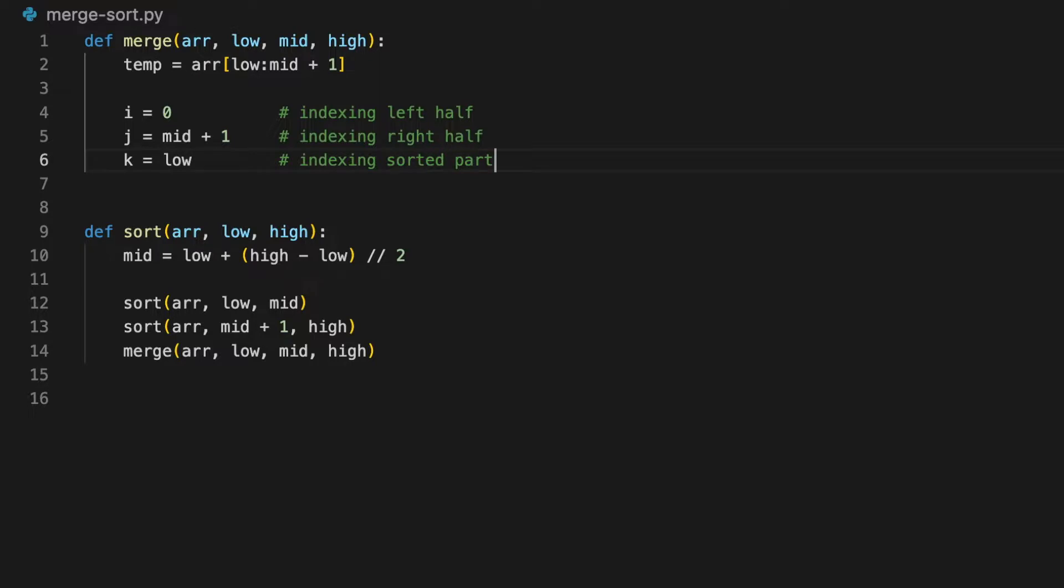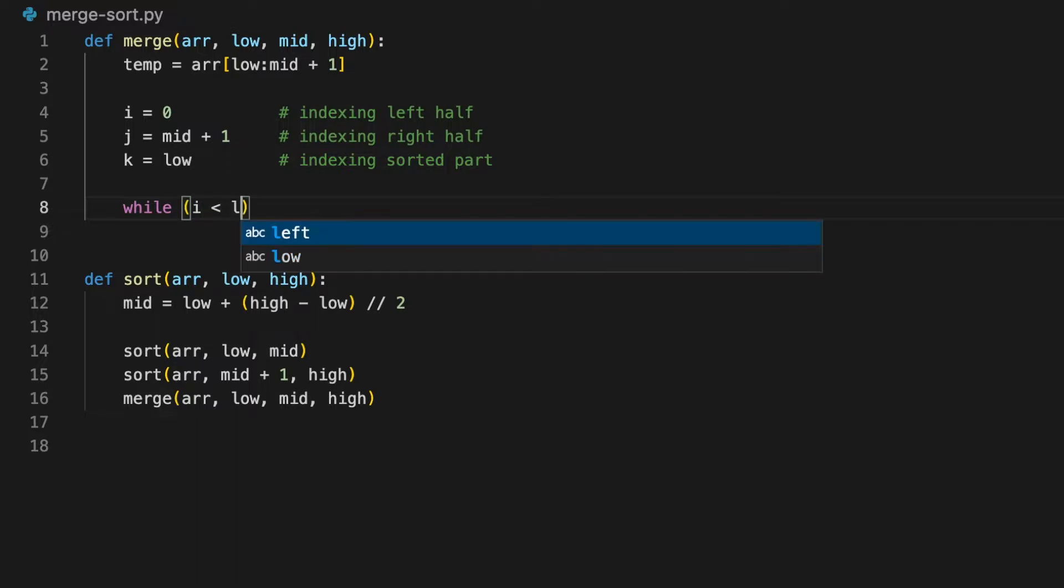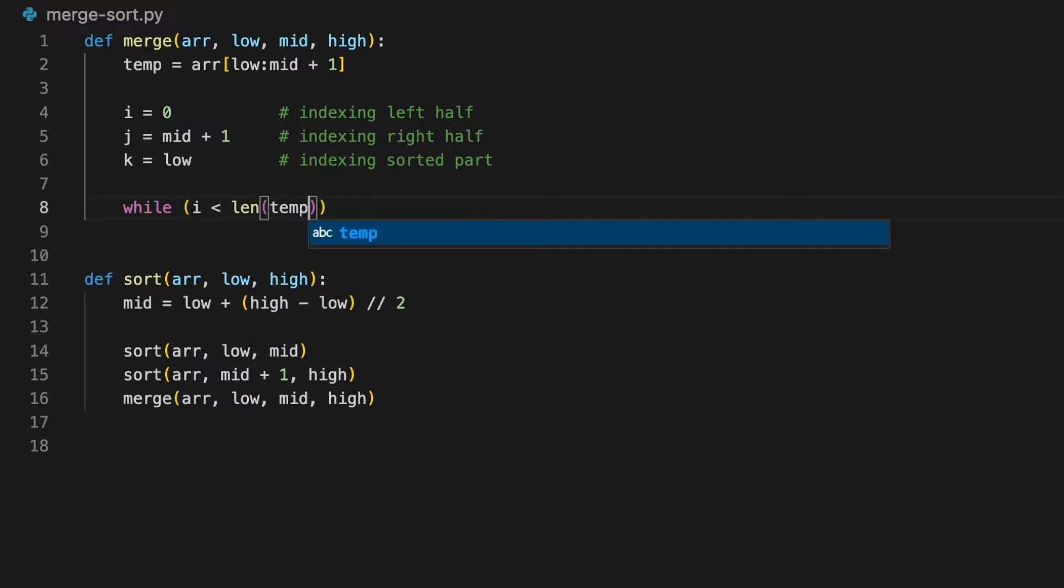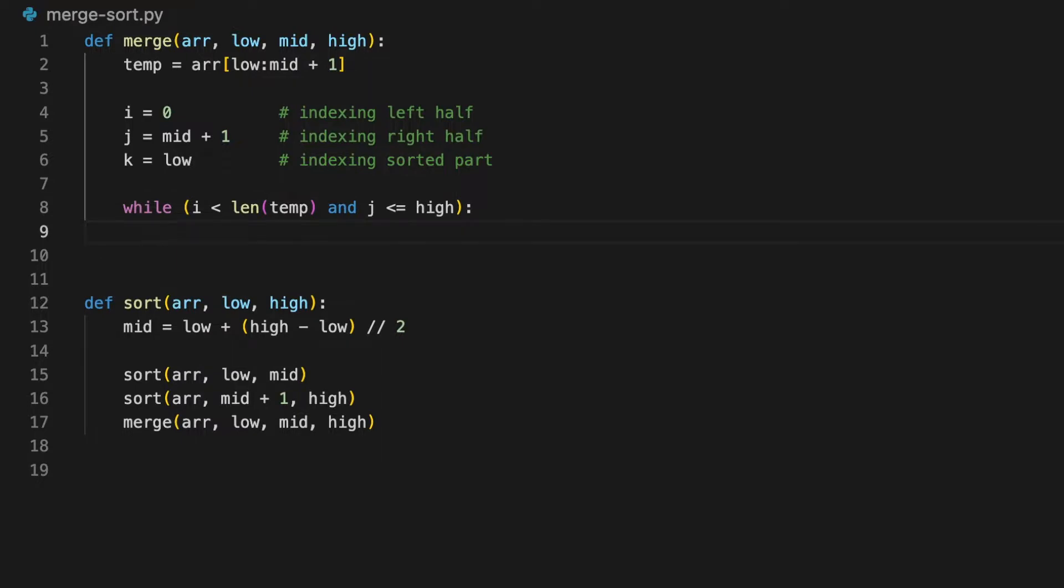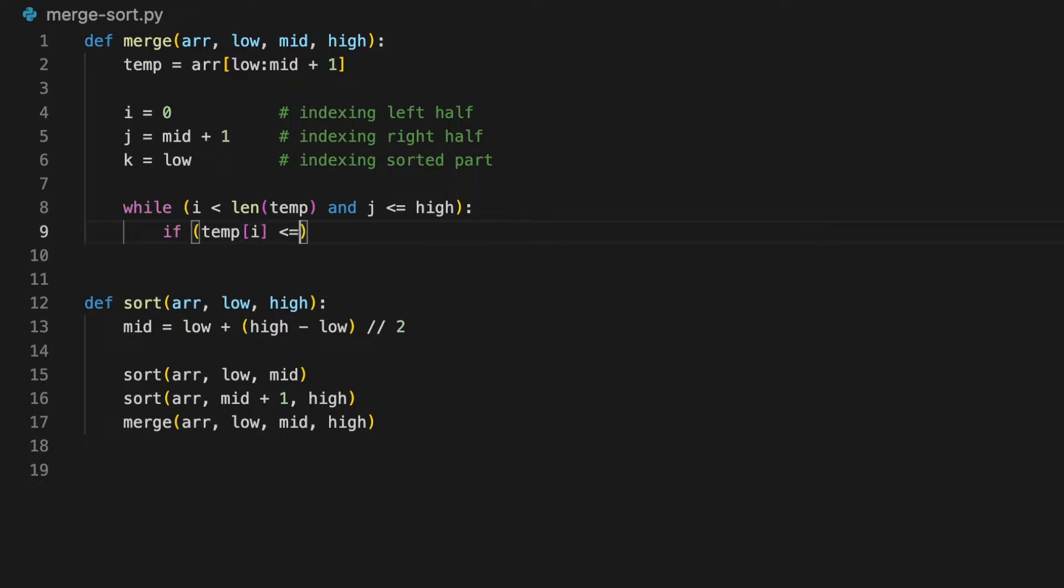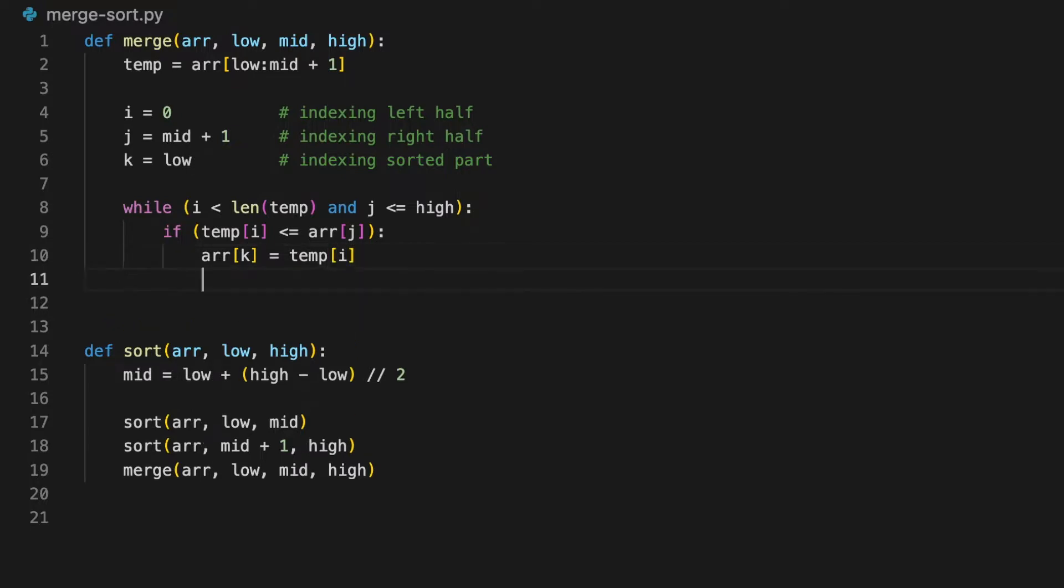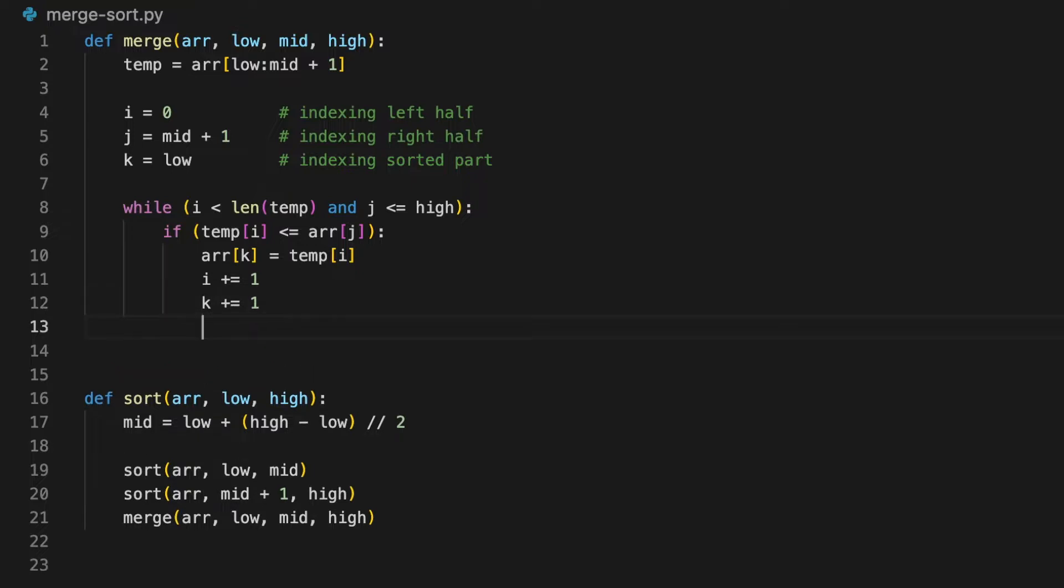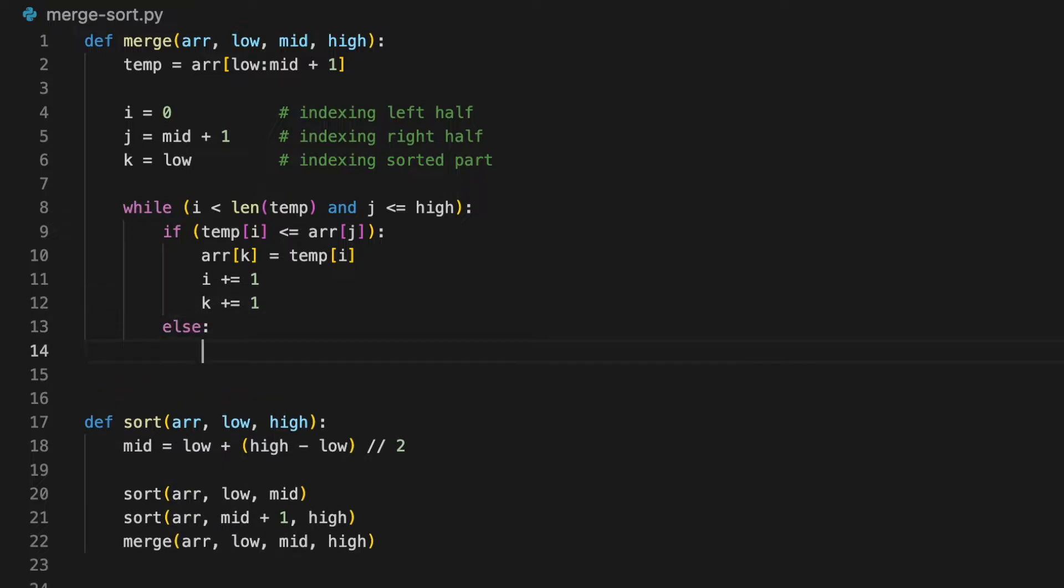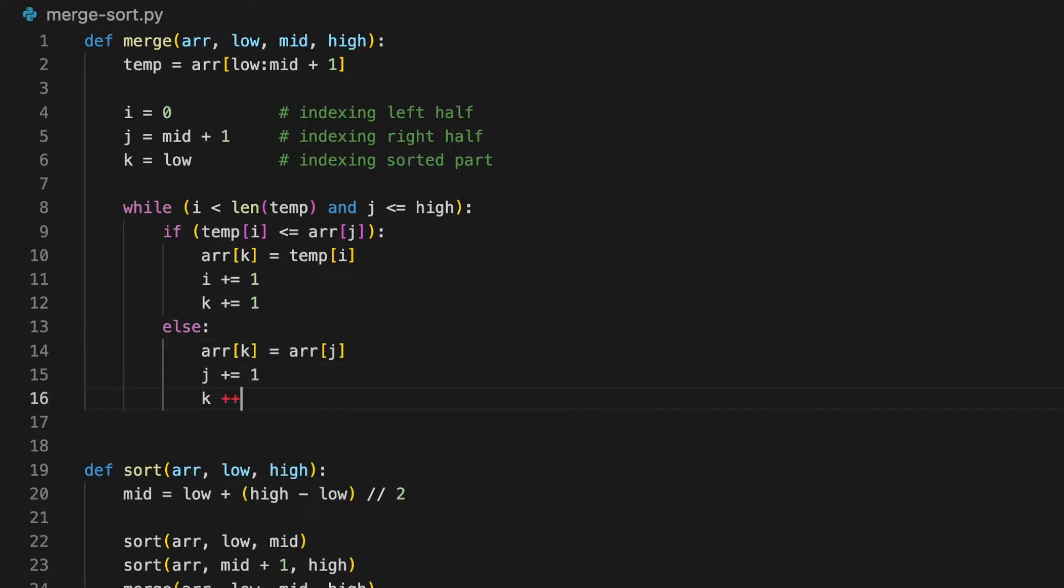Now we want to loop through the entire array until the end of either half. Therefore, the condition is while i is less than the length of temp and j is less than or equals to high. This means that the loop will break when either one of the conditions turns false. Then inside this loop, we compare them. If temp at i is less than or equals to array at j, we set array at k equals to temp at i. Then we increment both i and k by 1. Else, if the condition is false, it means that array at j is smaller. So we set array at k to array at j, then we increment both j and k by 1.